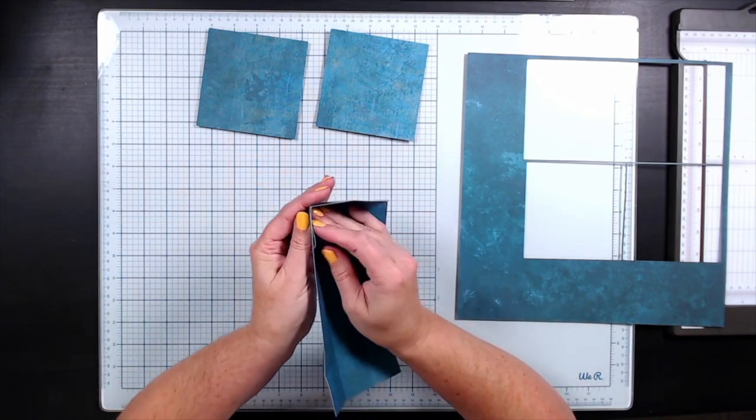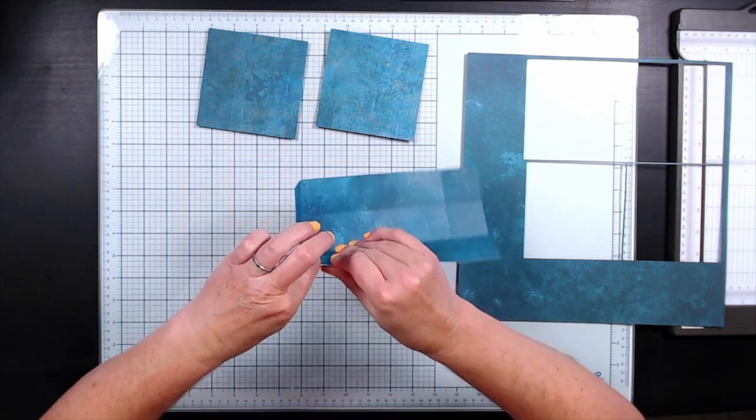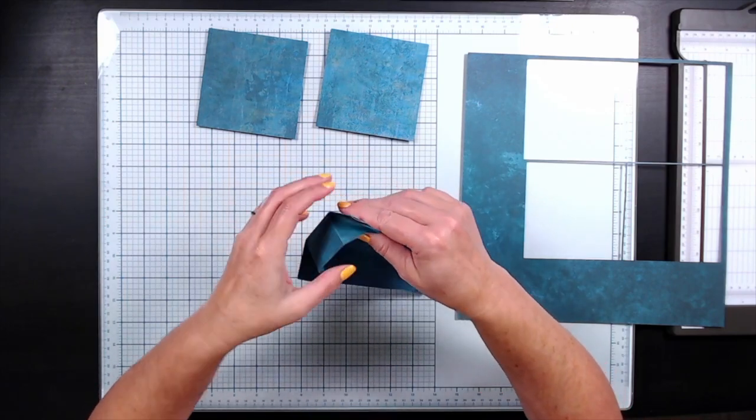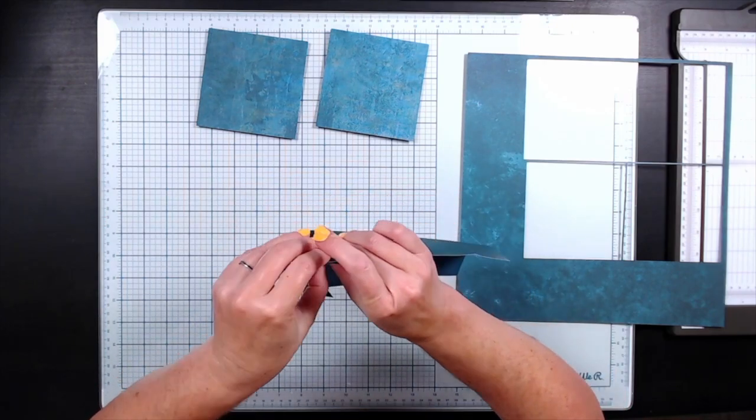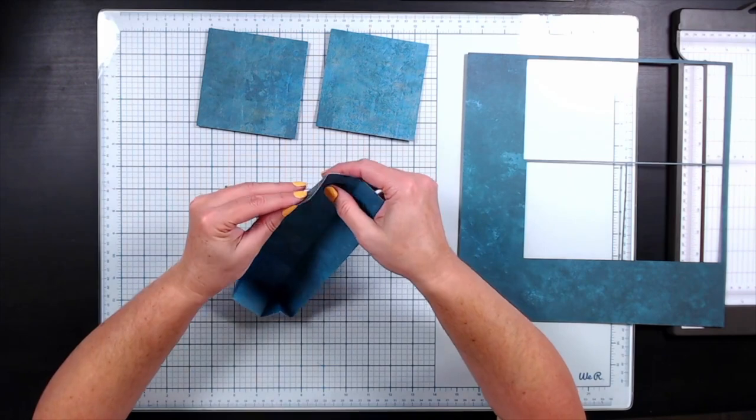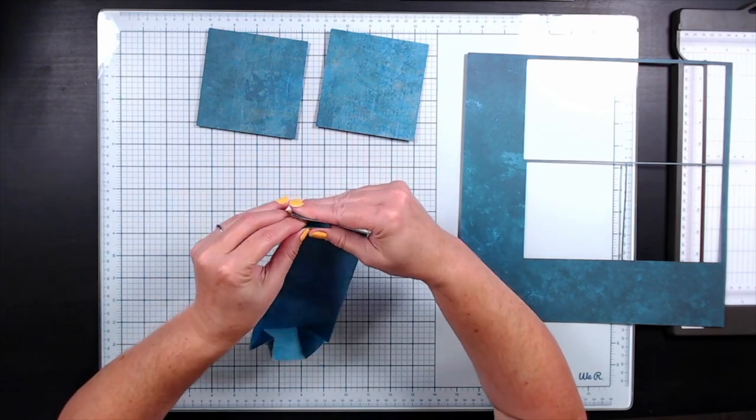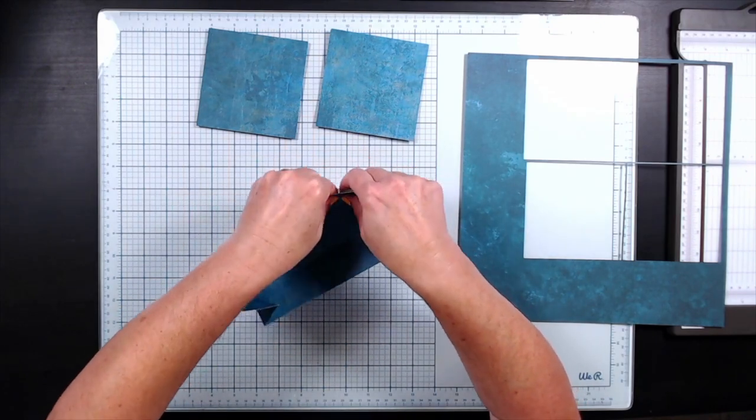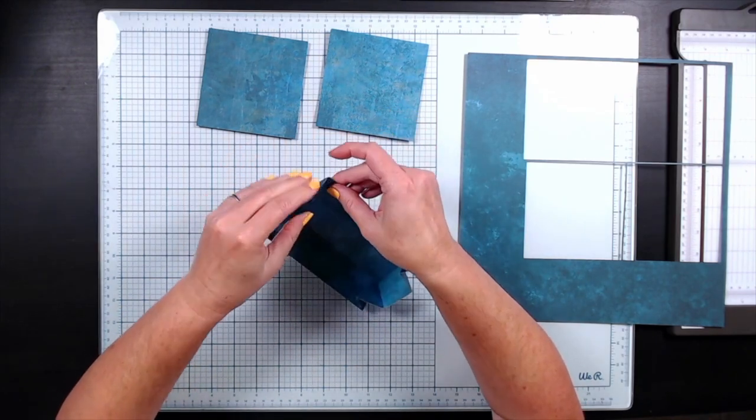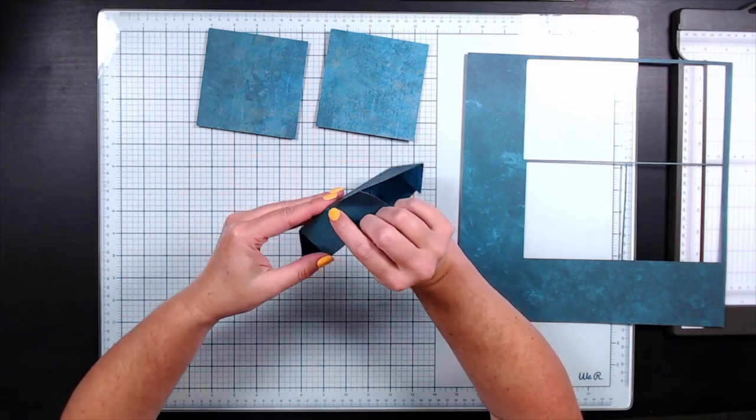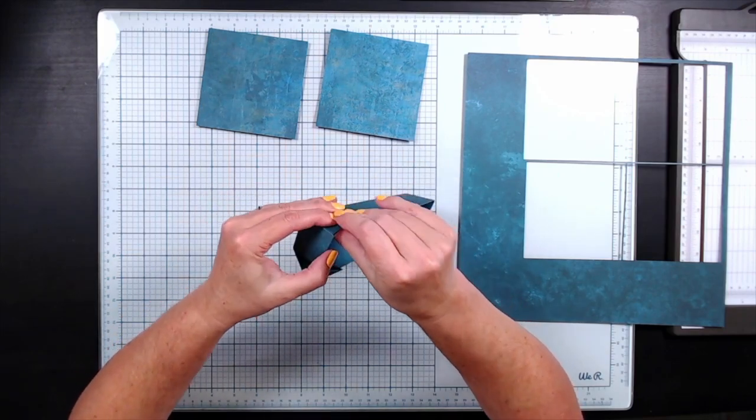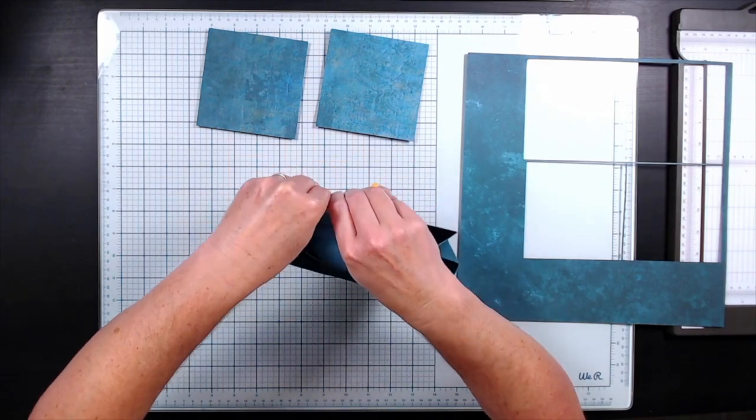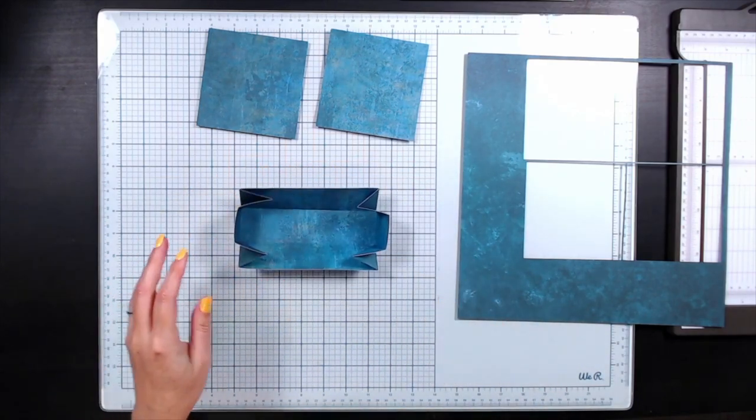Once you get all your score lines folded, don't forget there is a score line in that corner piece which folds inward to create a flap in order to glue our projects together. Once you have all those score lines folded, just add some glue to hold these in place.